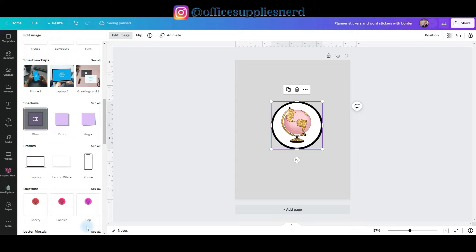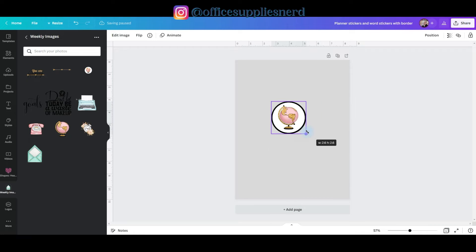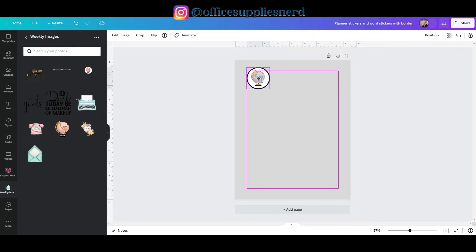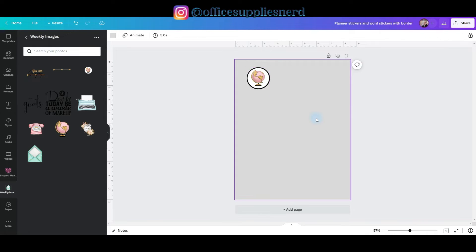Give Canva a minute to do its magic and then shrink your graphic down to the size that you want your sticker to be and pull it up to the top of your sticker sheet. And there's our first sticker.